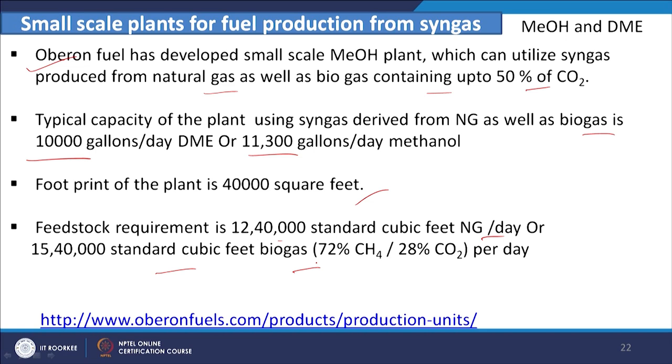We have discussed the processes for converting syngas — derived from natural gas — to liquid fuels. Up to this point in this class, thank you very much for your patience.